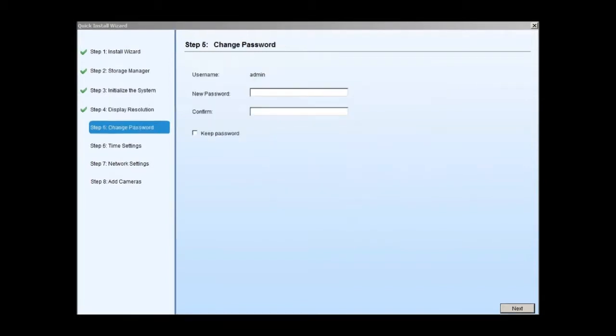In step 5, users can select an administrator password. After completing initial installation, four types of user groups can be created to optimize SMR management. Click next to continue.